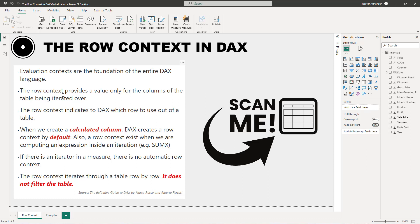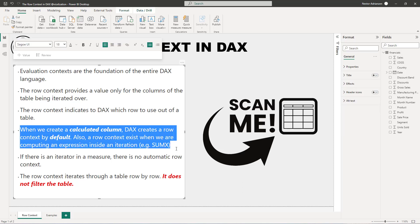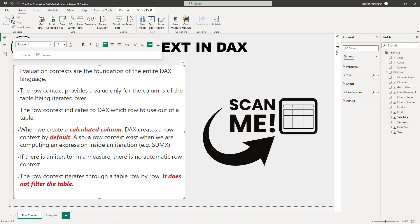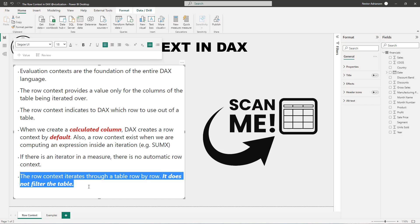So the other point here, the row context provides a value only for the columns of the table being iterated over. Another key concept here is that the row context indicates to DAX which row to use out of a table. So another key concept here is that when you create a calculated column, by default DAX creates a row context. Also, you can create a row context by using iterators like sumX. This is the example that we have right here. Another critical concept here is if there is an iterator in a measure, there is no automatic row context. Last but not least, the row context iterates through a table row by row. Remember, row context does not filter the table. Critical concept.